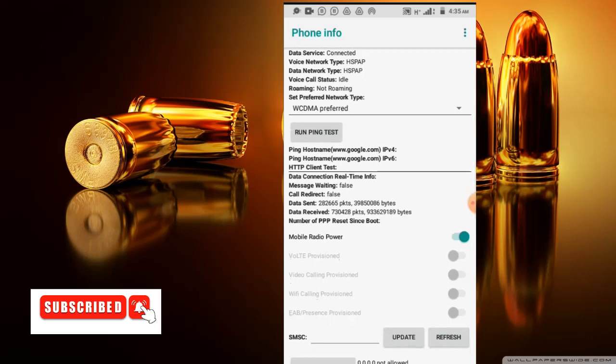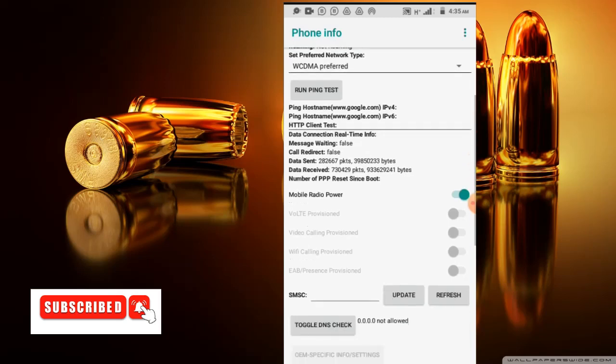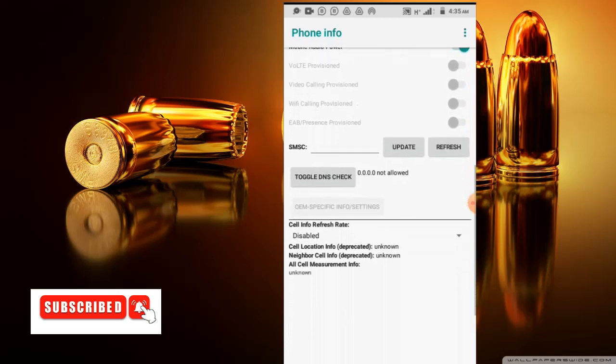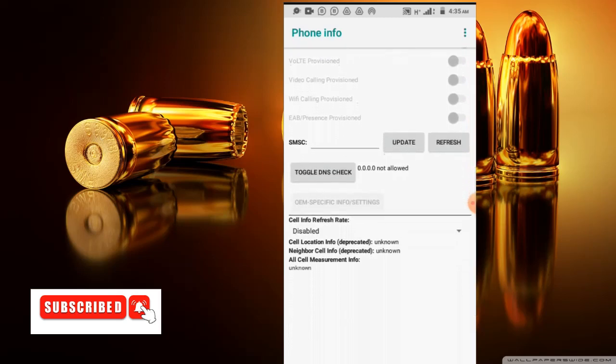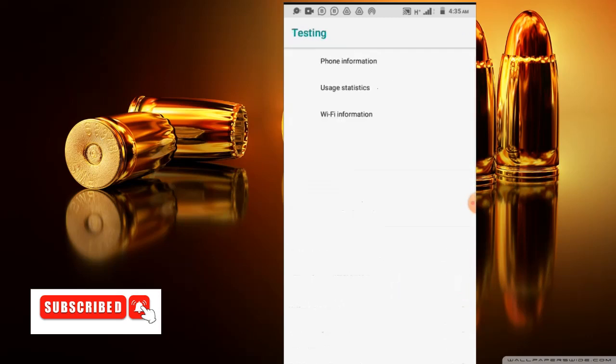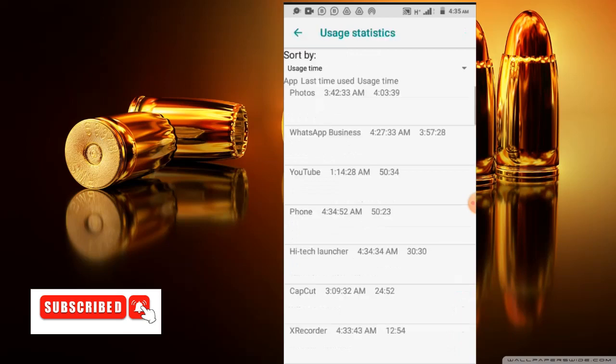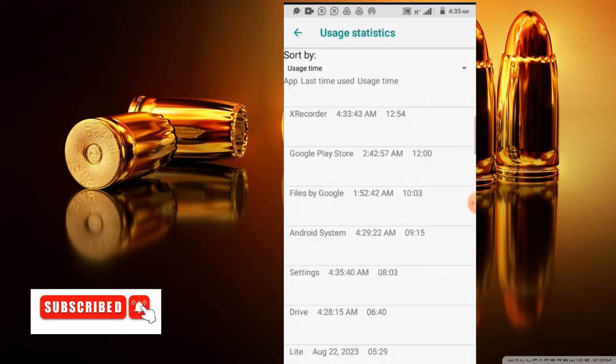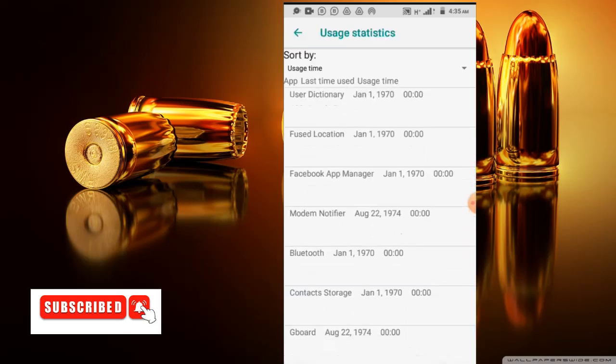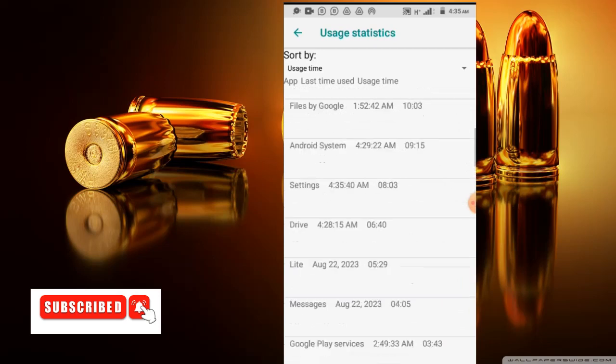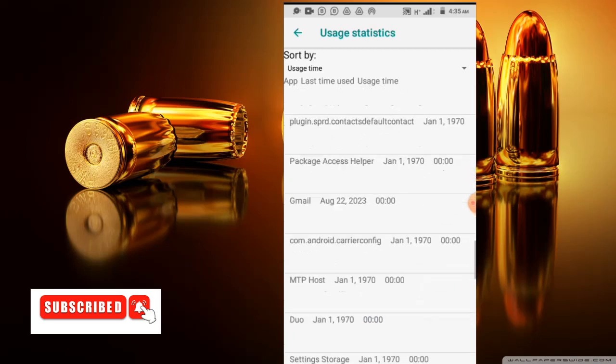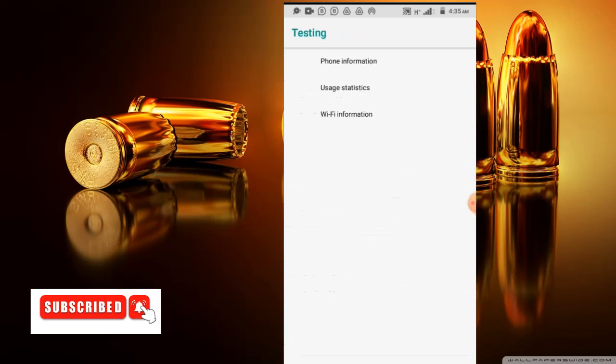It also displays the roaming of your data network and your preferred network type. It displays all the information about your phone and the network process. Let's go to the usage statistics. Here it displays how your apps on the phone are running and processing on your phone, whether they are consuming battery or not.